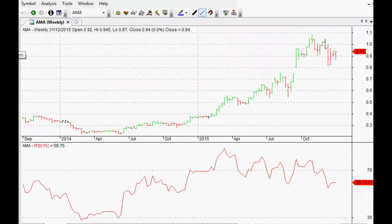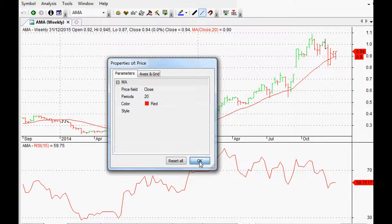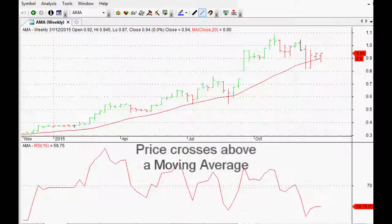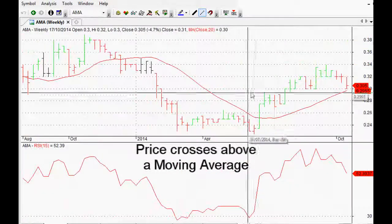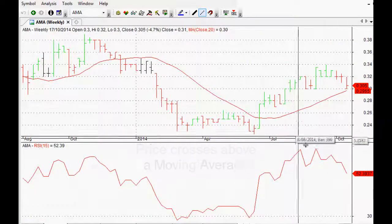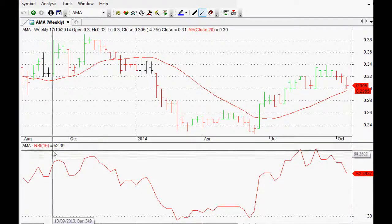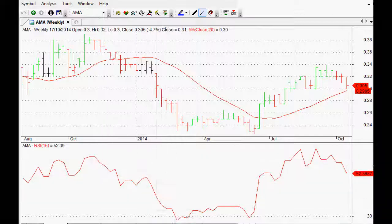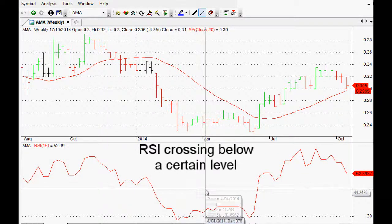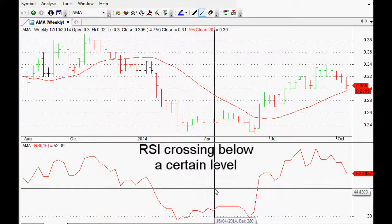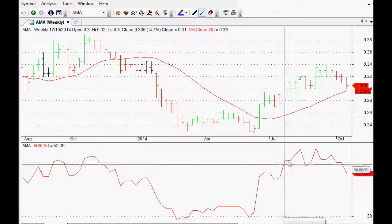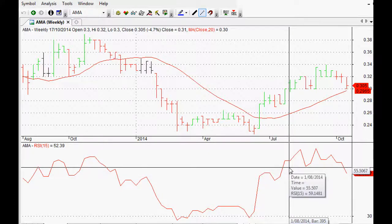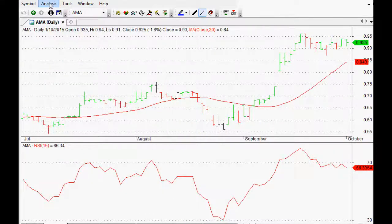That could be a few different things — for example, a 20-week moving average where price crosses above or below that moving average as a signal. Or if you're looking at the RSI, a cross below 30 is used by a lot of people as a buy signal in a mean reversion strategy, or a cross above 70 for a sell signal. There are heaps of ways it can be used.